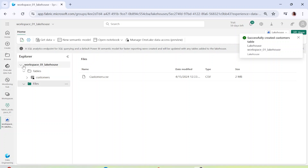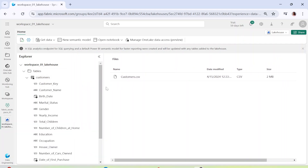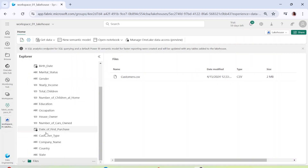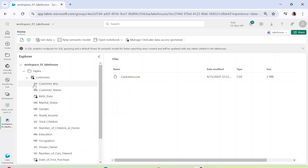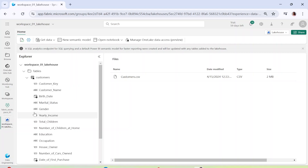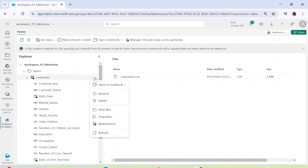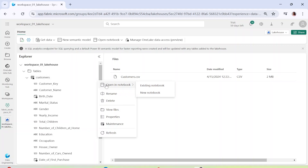You can see that a customers table has been created. If you click the expand button you can see all the details of the table — the data types are indicated symbolically. For example, customer_key shows as integer (1, 2, 3), customer_name is a string, and birthdate has a timestamp symbol. So it shows you data types alongside field names. From the three dots you can also open this table in a notebook, rename it, delete it, or view files.